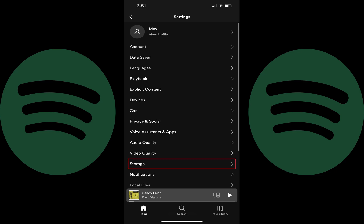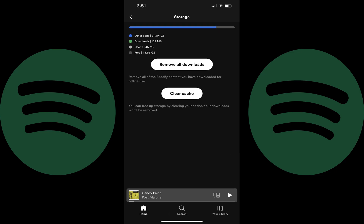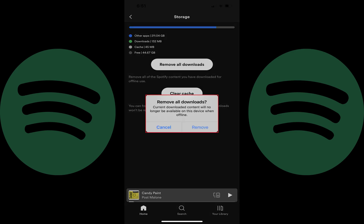Step 3. Tap storage in this menu. The storage screen is shown. Step 4. Tap remove all downloads on this screen. A window pops up asking if you're sure you want to remove all Spotify downloads from your device, and reminding you that current downloaded content will no longer be available on this device when offline.